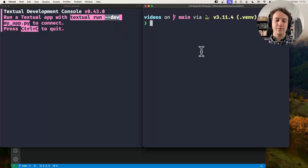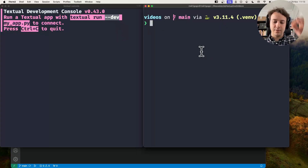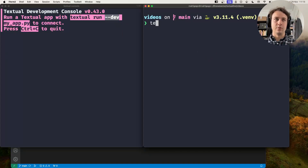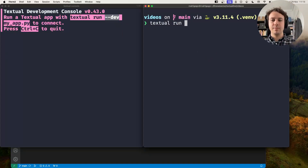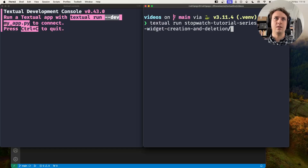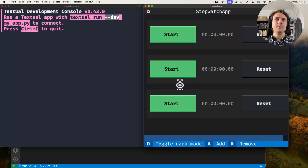I have a stopwatch application here, so let's do the following. First I'll run it with the textual run command without the --dev switch. So textual run — the application is in my directory structure — and this is what the application looks like.